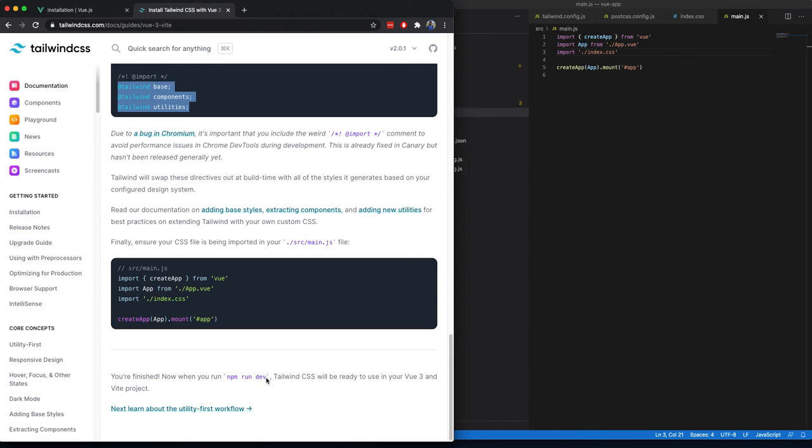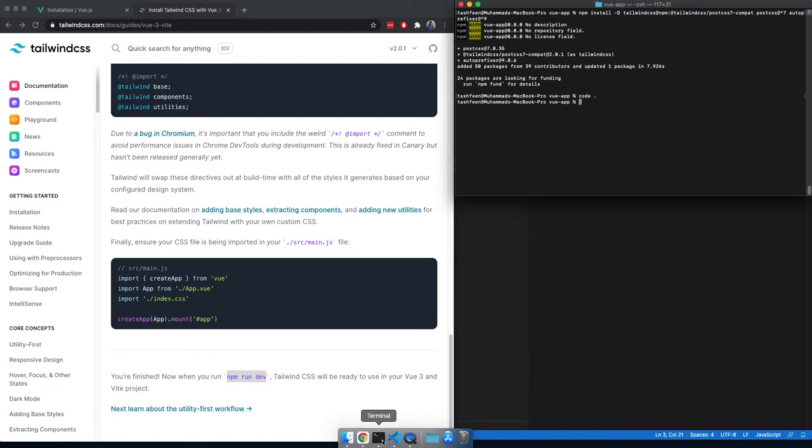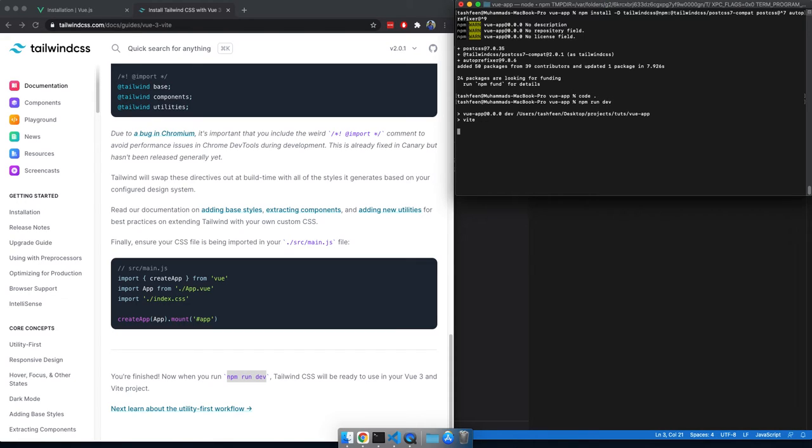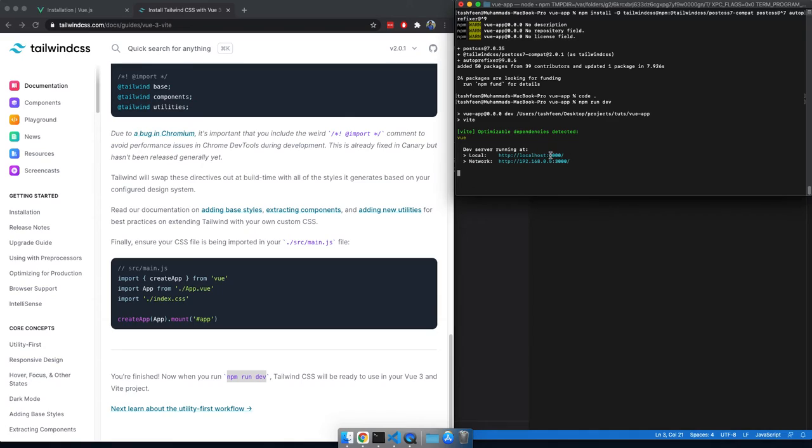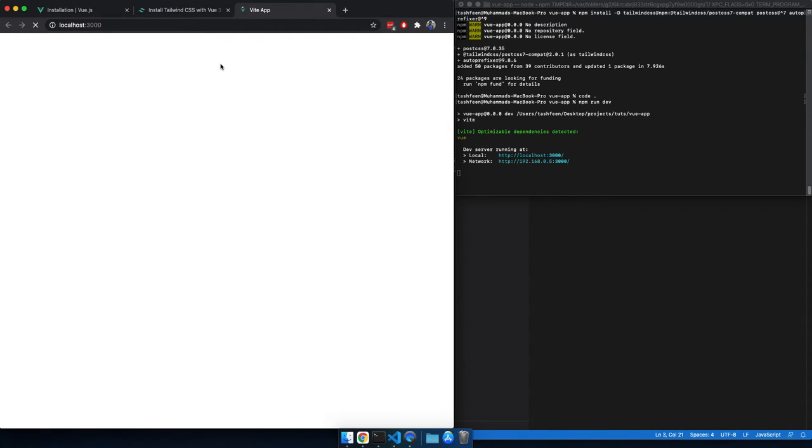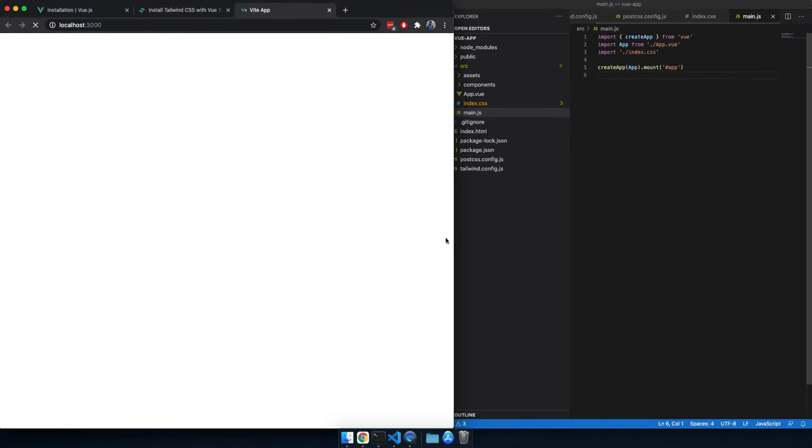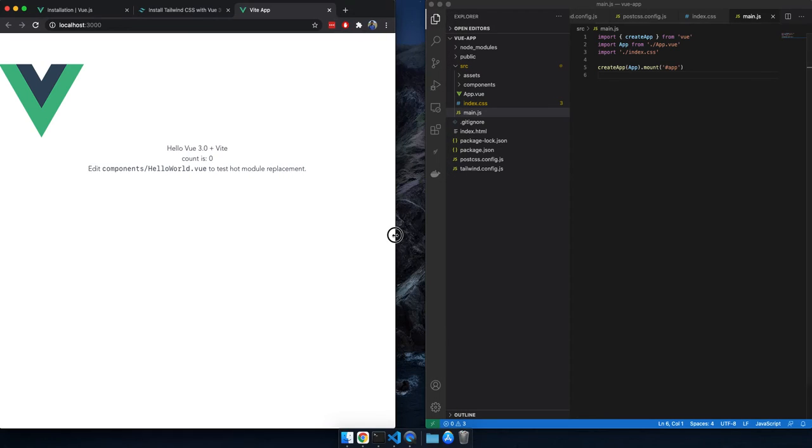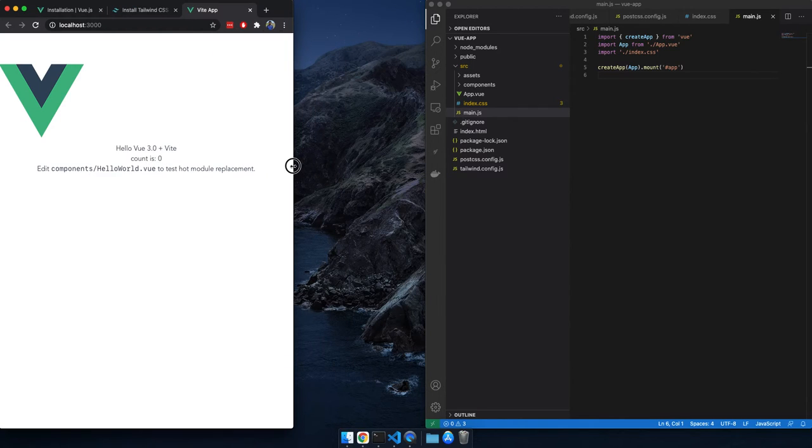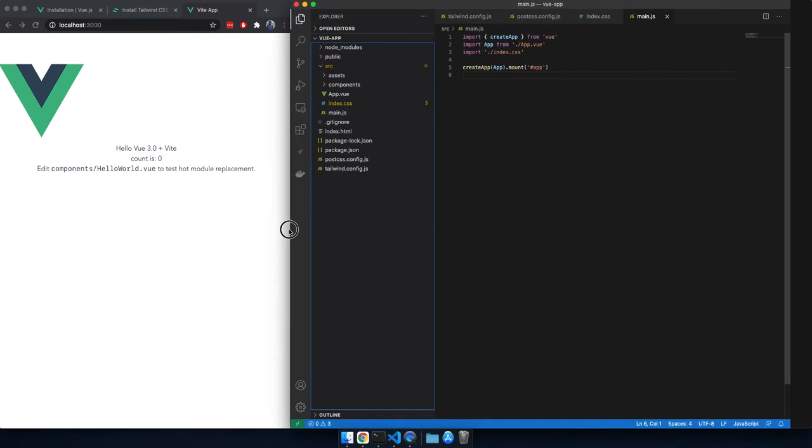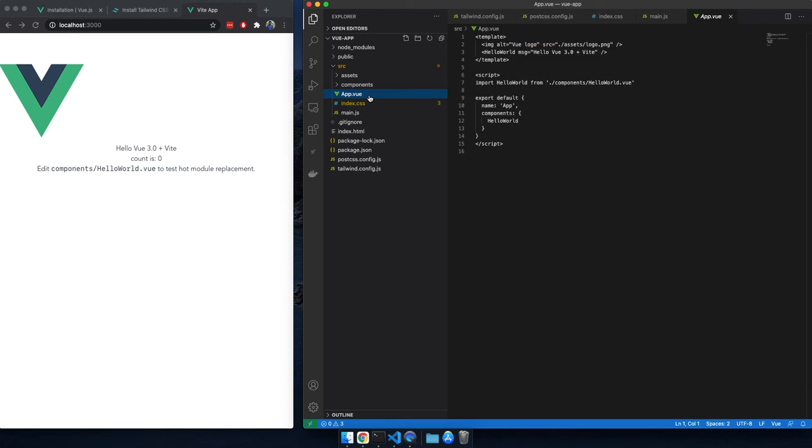The next thing we need to do is npm run dev. So I will just find my terminal again and run npm run dev. And it shows me that now we can access the site on this localhost. And it's loading, yes. So we can access it there. And we have loaded it. I will just make this screen smaller and extend this tab.